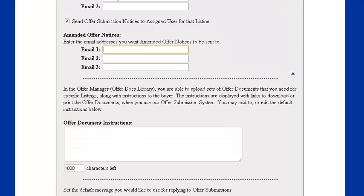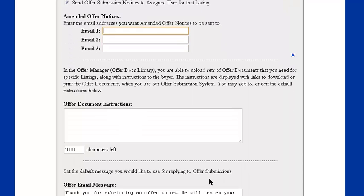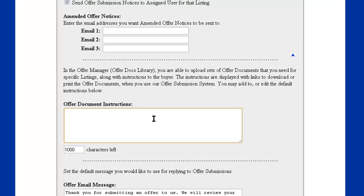Next is the offer document instructions. These will be the default instructions whenever you set up an offer document library, which is the set of instructions and also the document list. So that can save you some time.